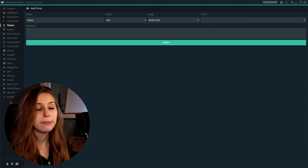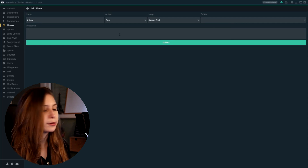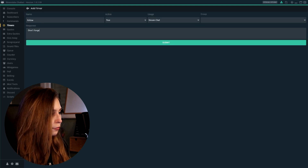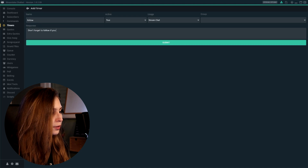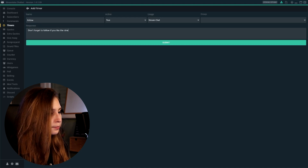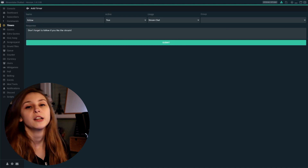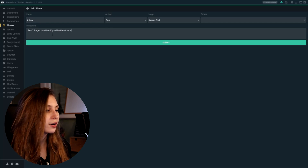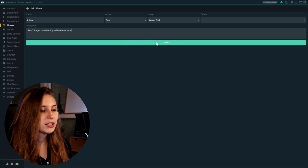And we're going to type a response. What I want is to let people know that they can follow if they like the stream. So let's say: "Don't forget to follow if you like the stream." Now, every so often, this will be said by my bot, TreeBot — because that's my bot's name — "Don't forget to follow if you like the stream." Now we're going to submit this.